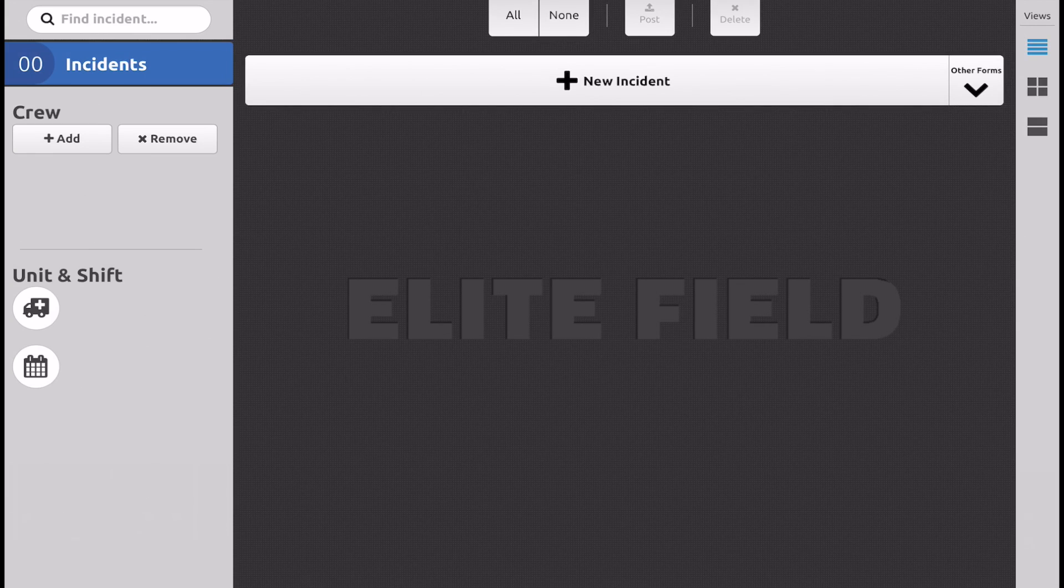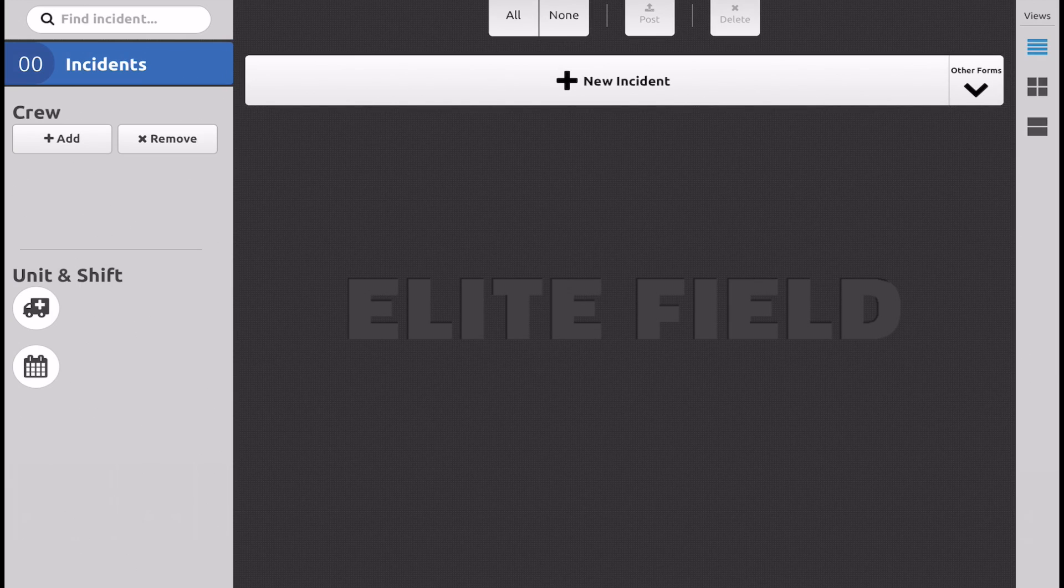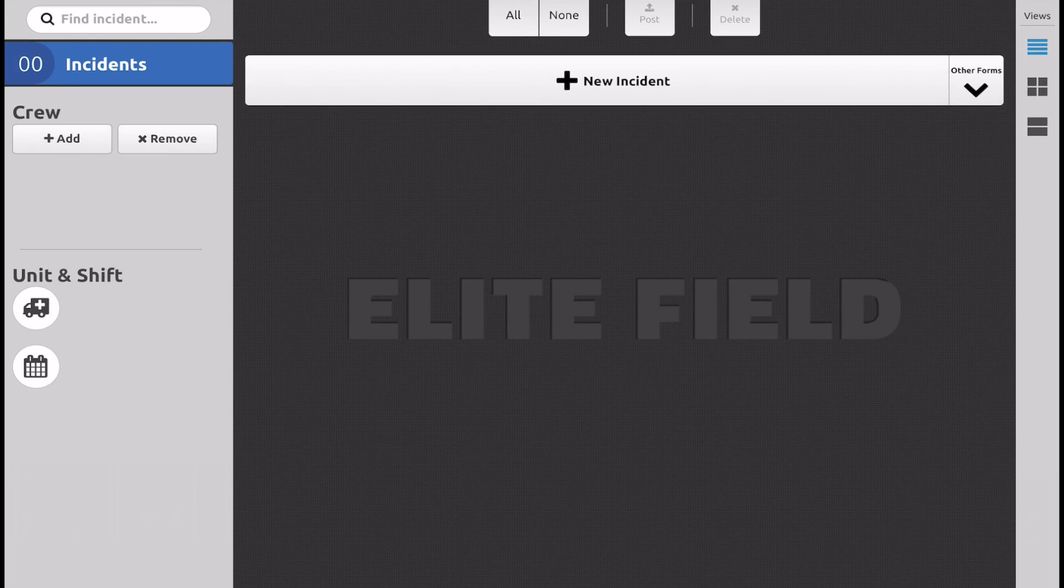If we don't do these steps, then every PCR uploaded is just overriding the one uploaded prior to that. So it's important to do these to make sure that we are able to save our documentation and we don't lose anything.